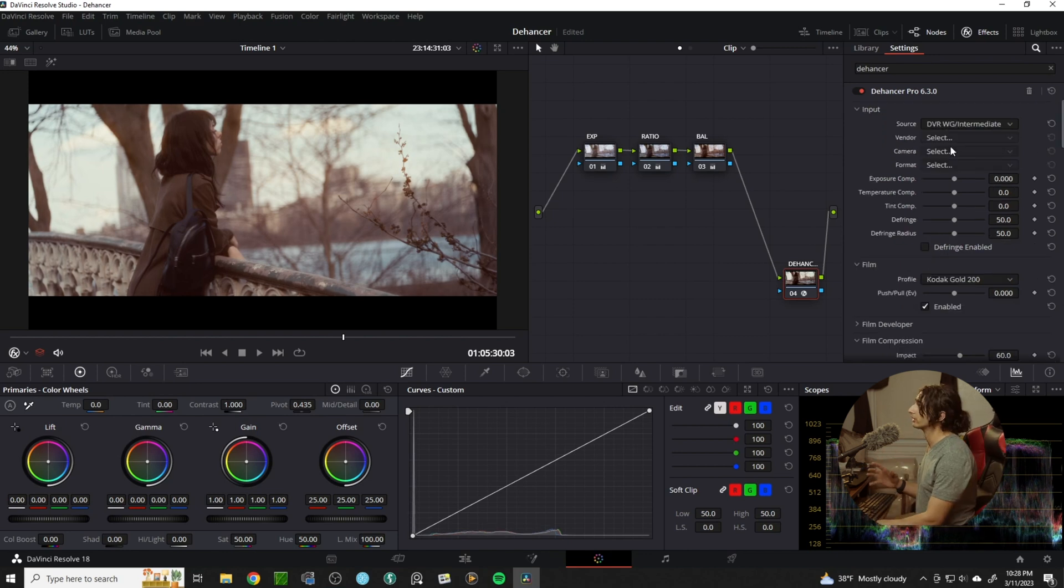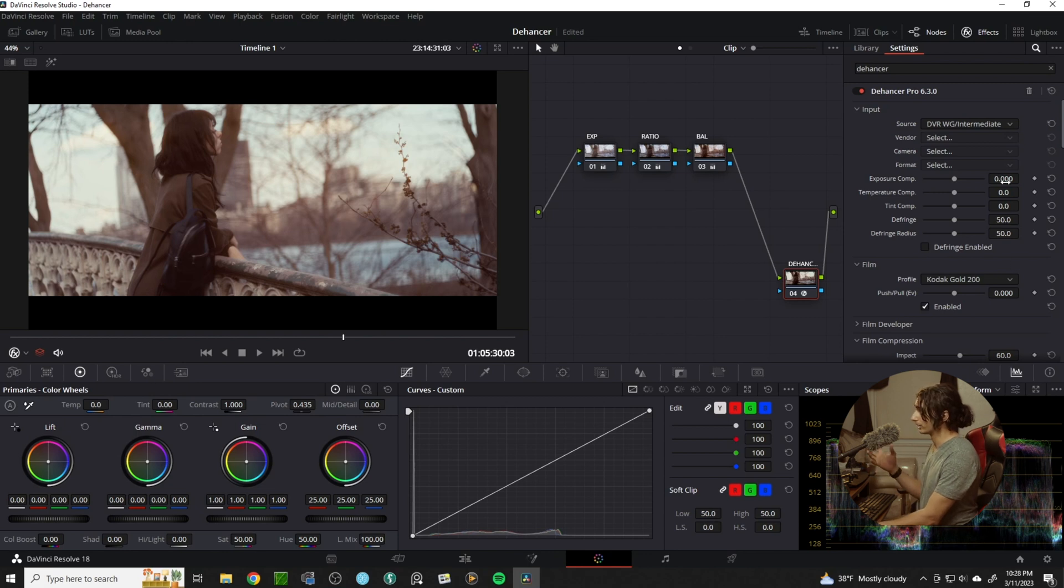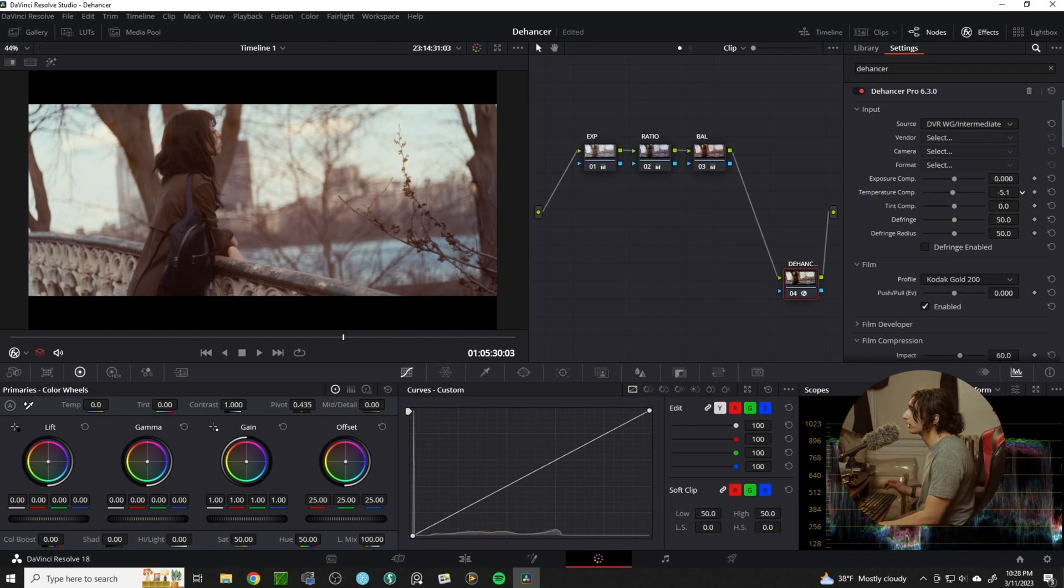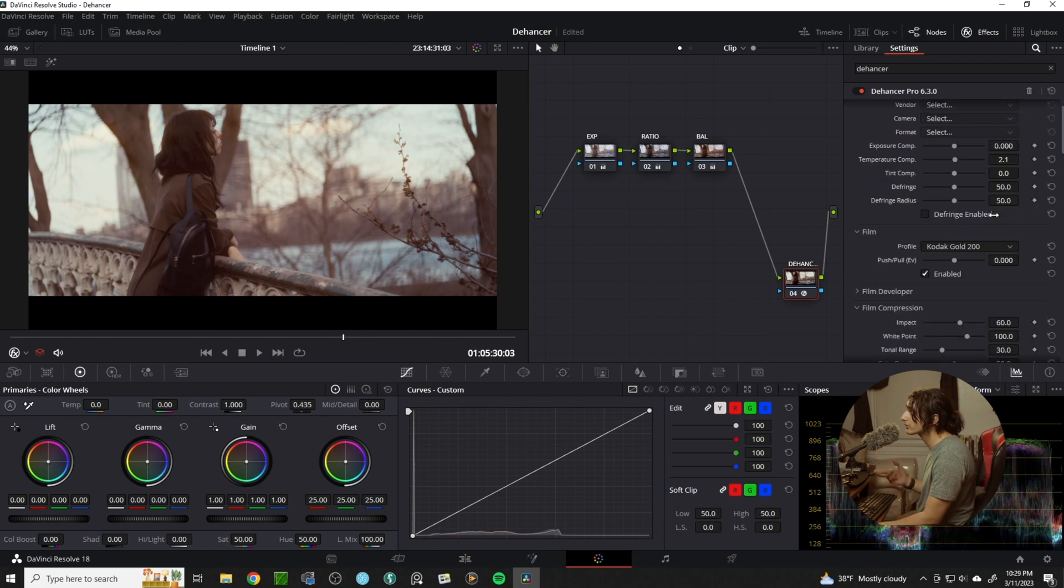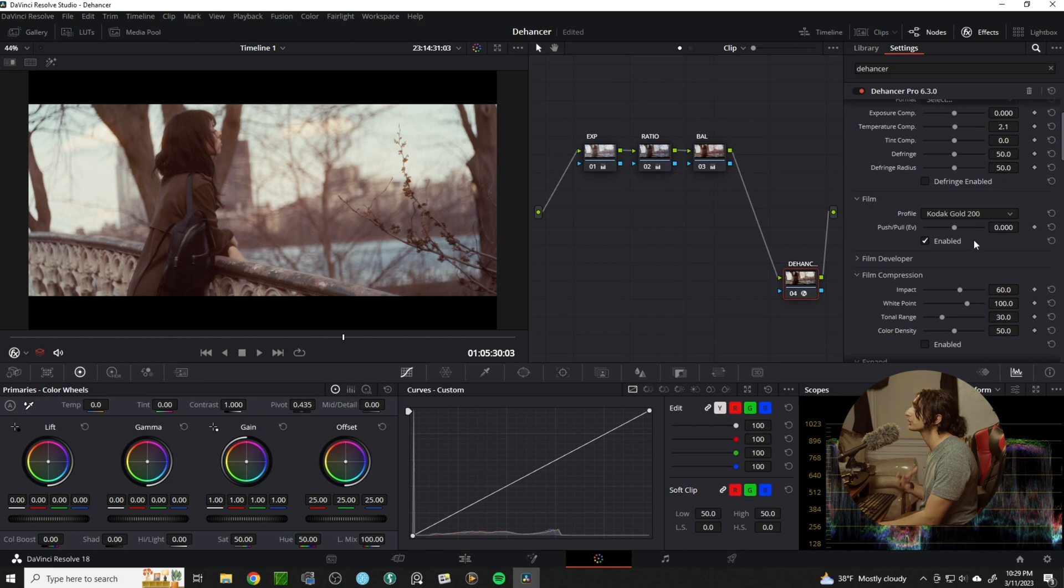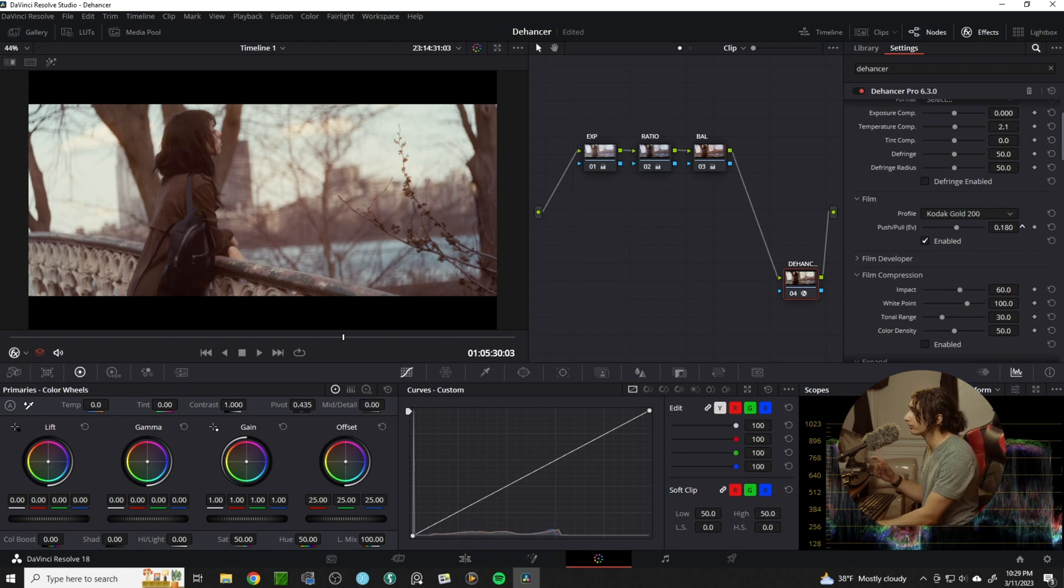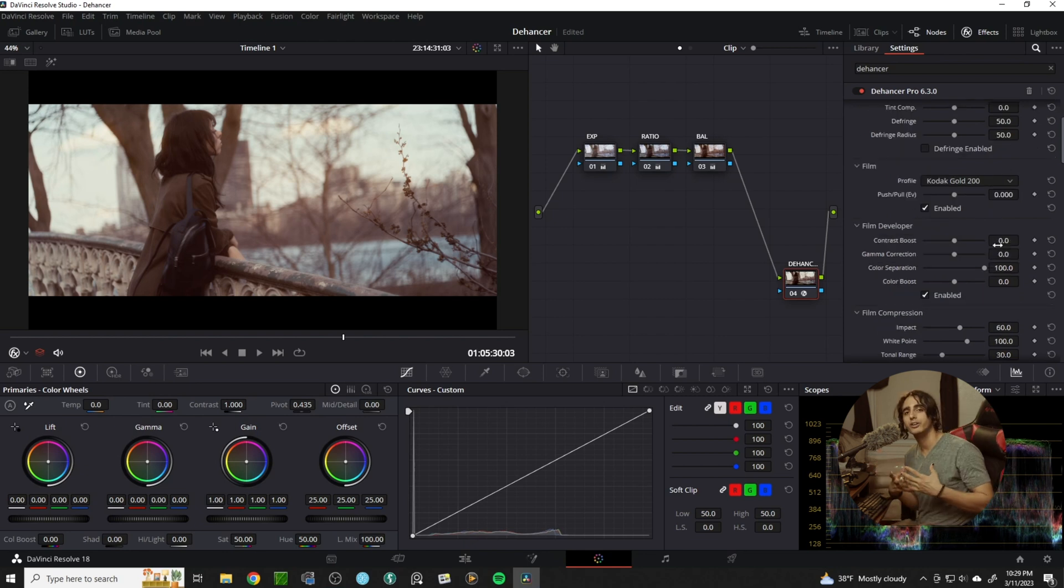In Dehanser you can finish with the exposure, the temperature comp, the tint, the fringe, so on and so forth. You can even push and pull the film stock.